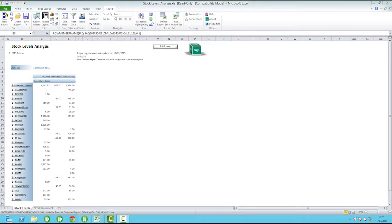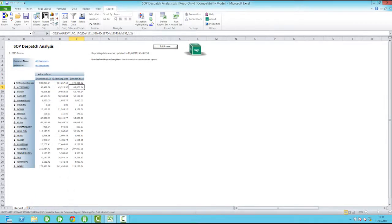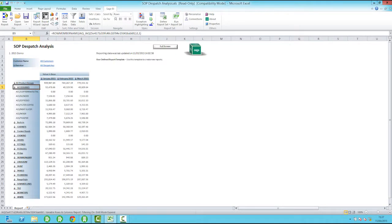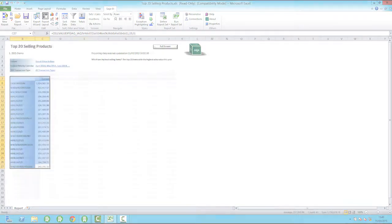With Sage 200 Business Intelligence, you can analyze stock levels and predict future stock purchases and costings. Create standard reports that update periodically, ensuring you have up-to-date information at your fingertips.